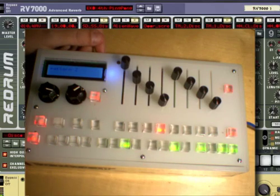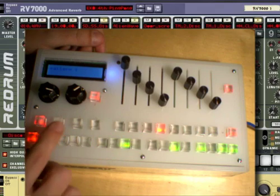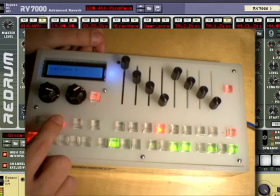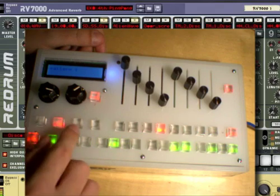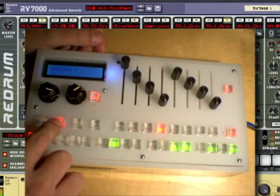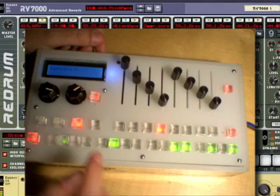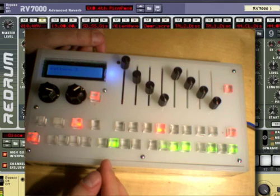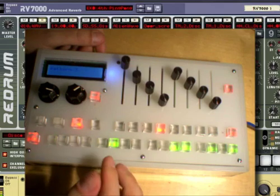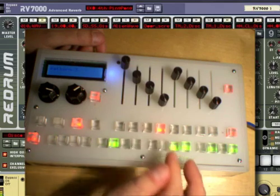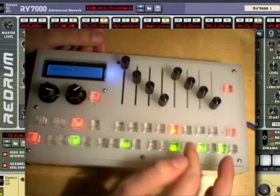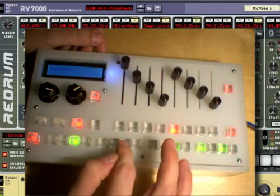So that's Pattern 2, go back to Pattern 1. So I like this, go to Copy Pattern 2 to Pattern 3 and make some changes over here.